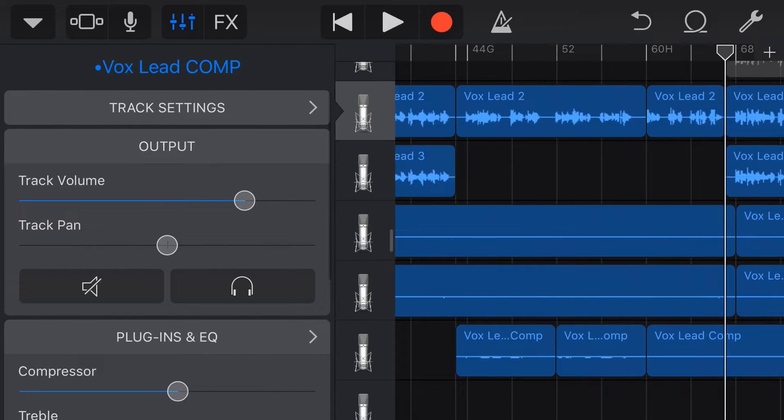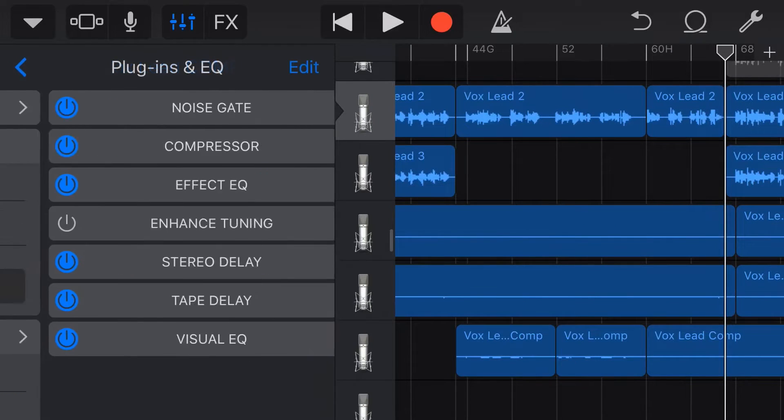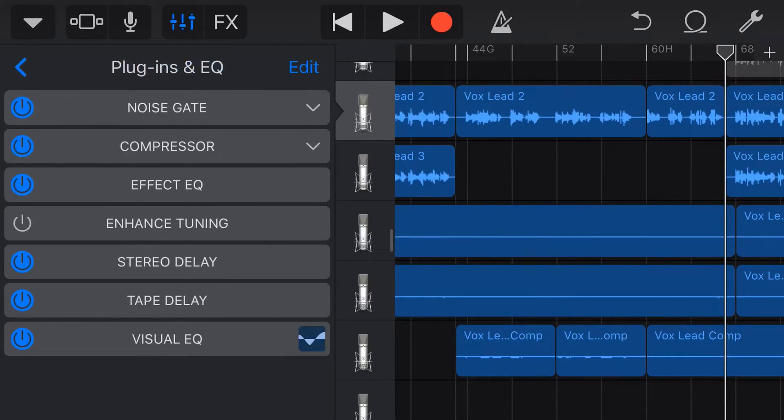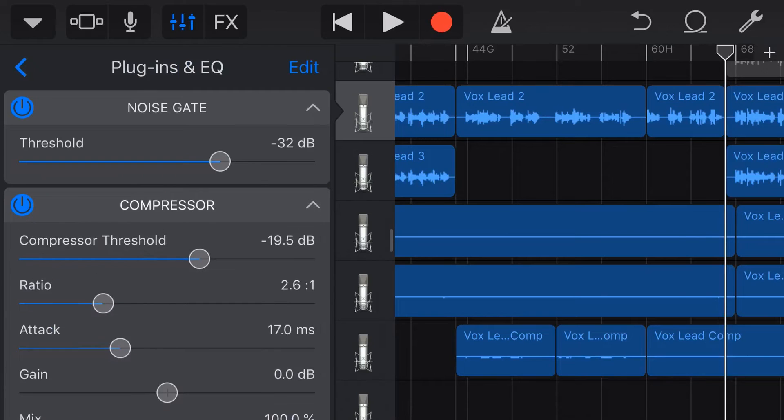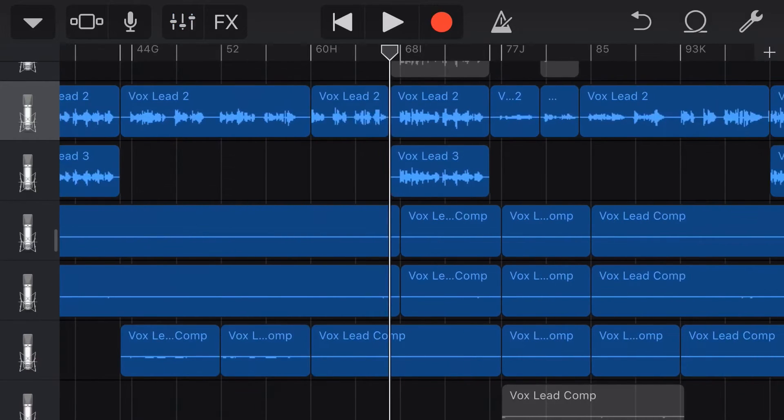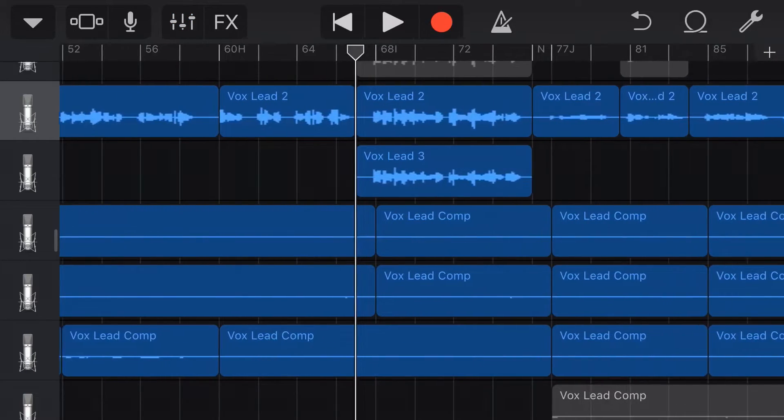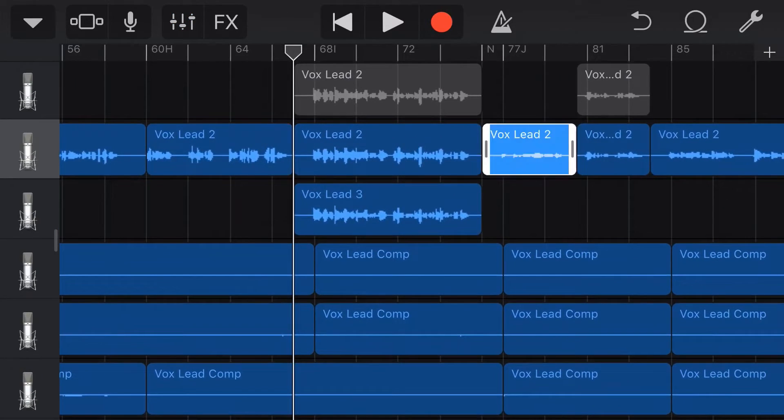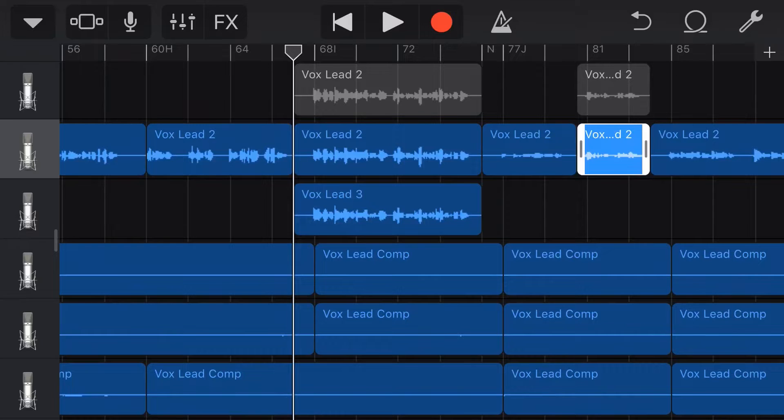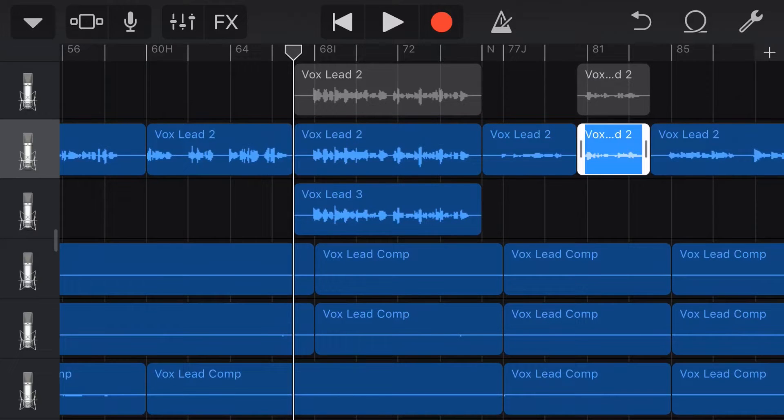Plugins and effects here in GarageBand are awesome. They give you an amazing way to add some real flavor to your mix. But what about if you only want to add a plugin to one particular part of a track? Well, in this video, I'm going to show you how. Let's go.